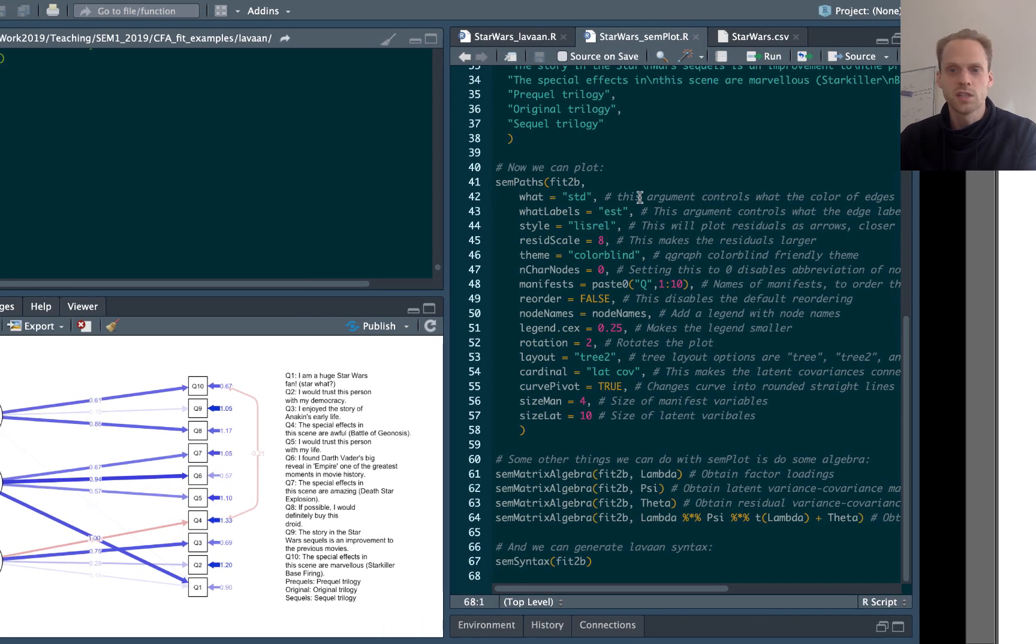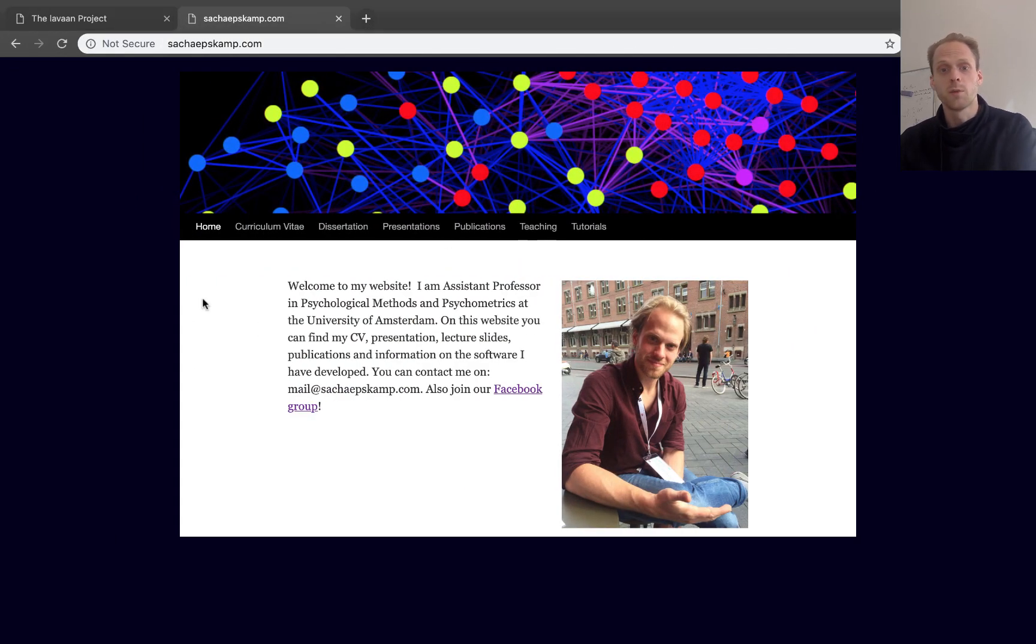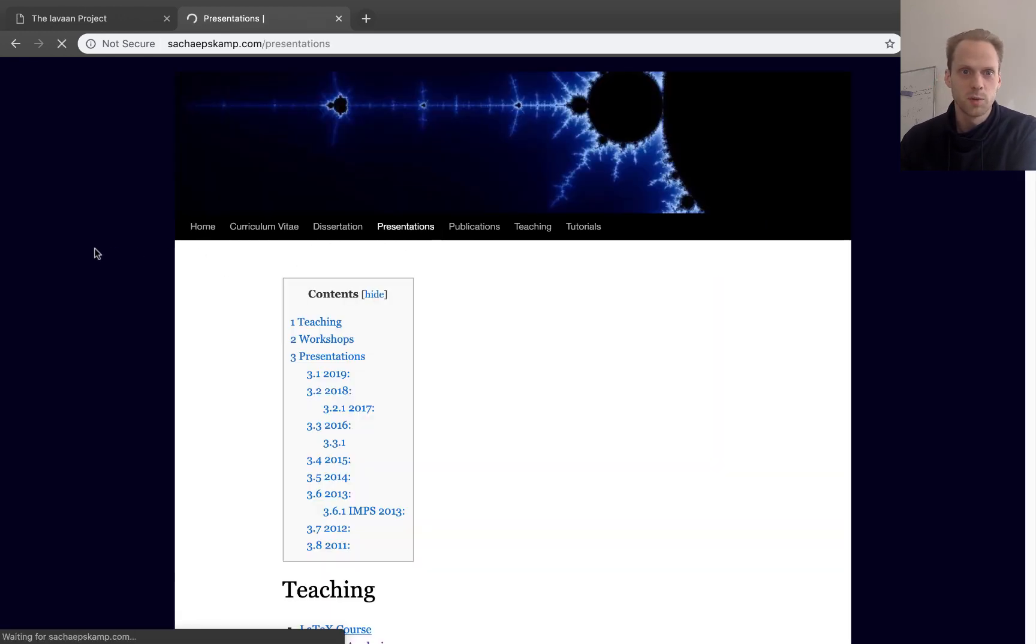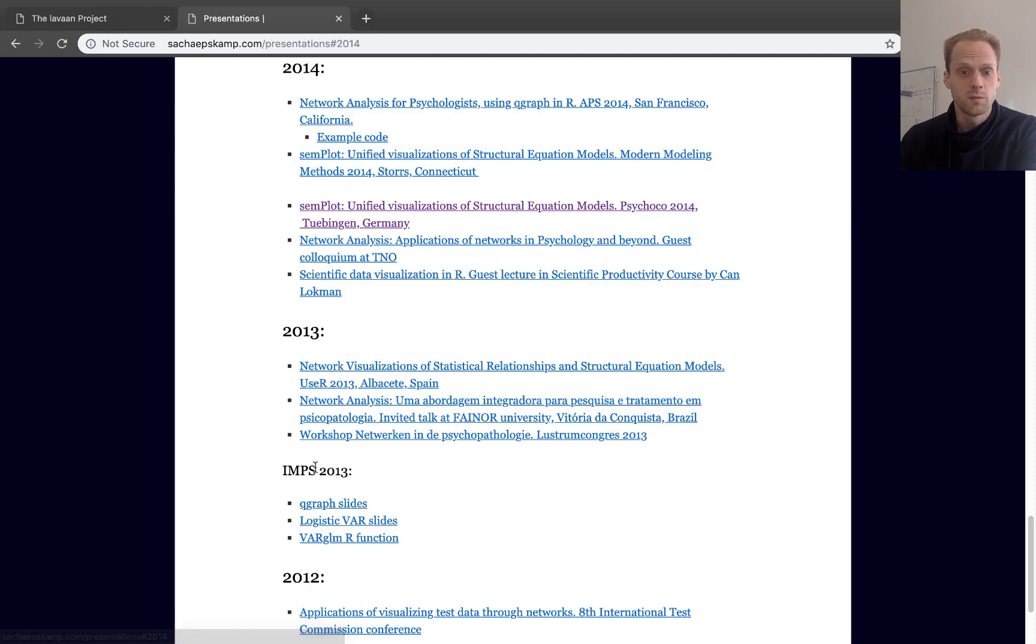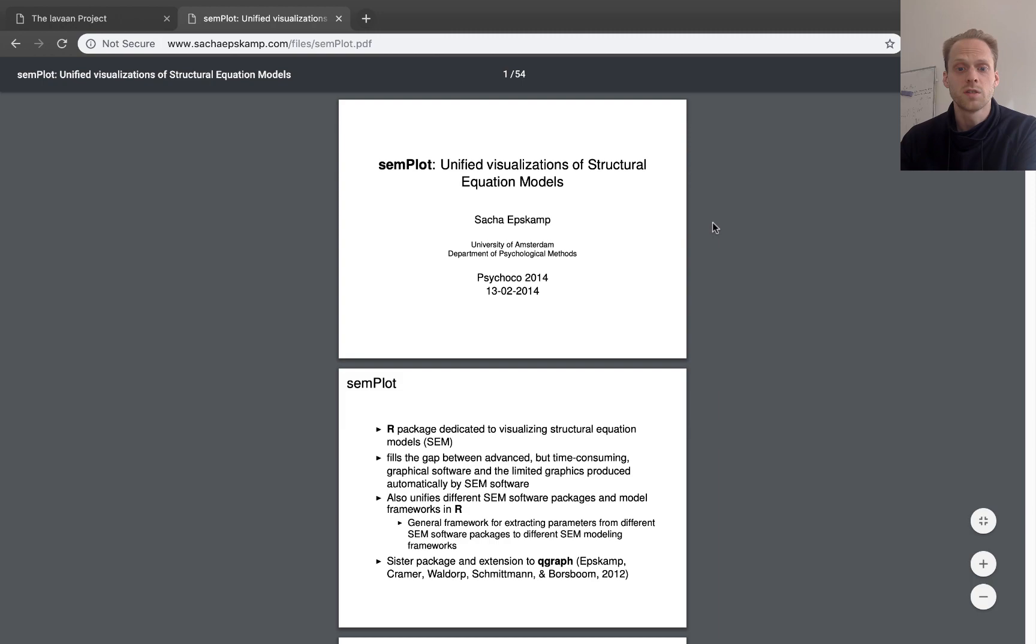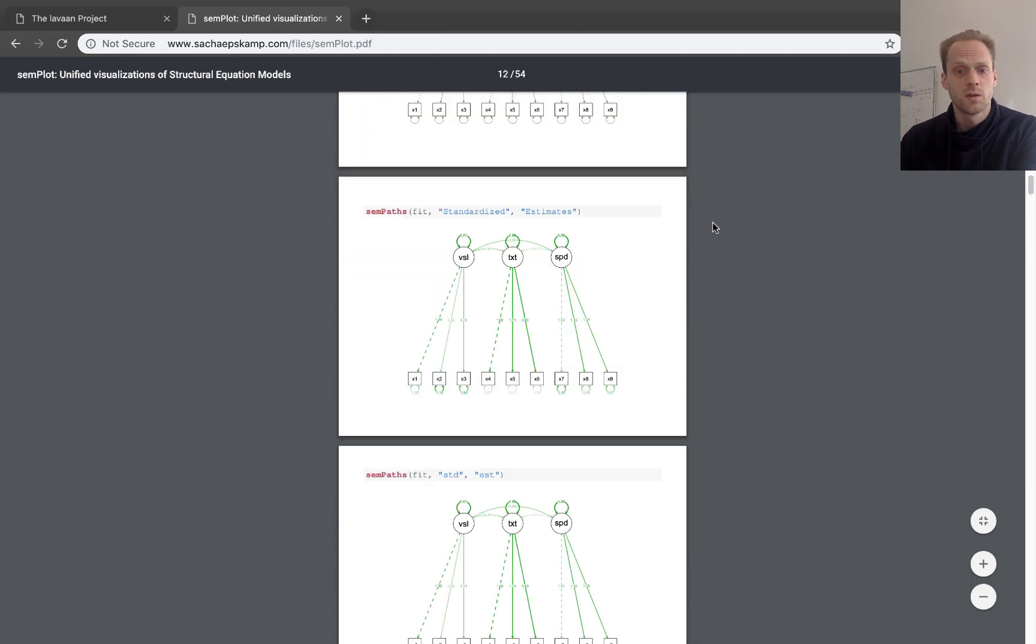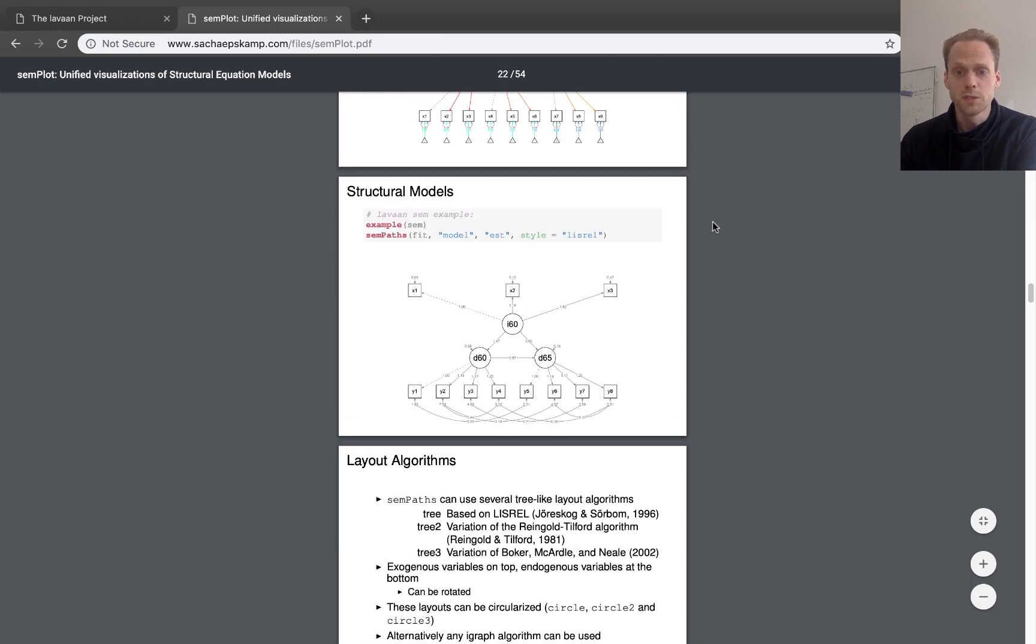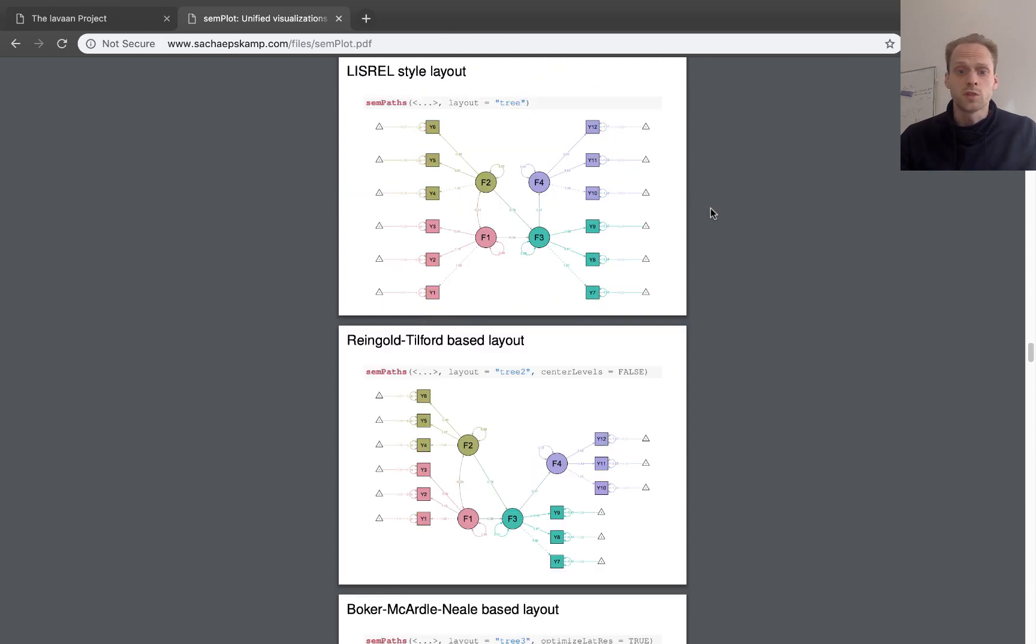Now, unfortunately, I have to admit that the documentation of semplot is not that good. The best examples you can find actually in a presentation that I gave in 2014, which has quite a big description of all the kinds of arguments that you can use. And there's also a paper in Structural Equation Modeling that you can read.